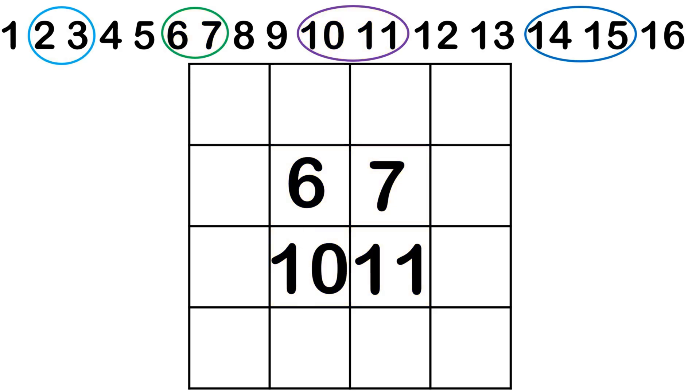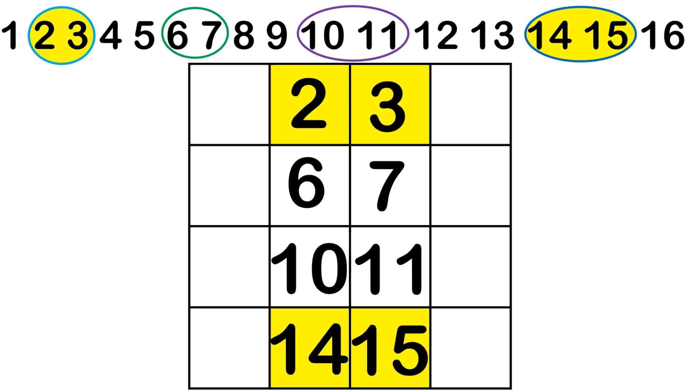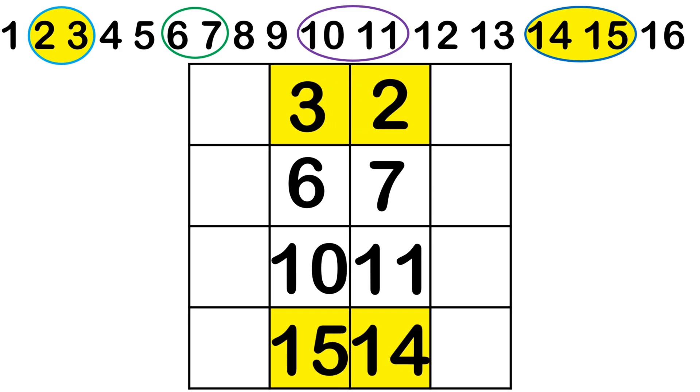The numbers in the outer two ellipses will be placed in the middle of the first and last rows. Here's an important tip. Flip the positions of the numbers in these ellipses horizontally to ensure accuracy.